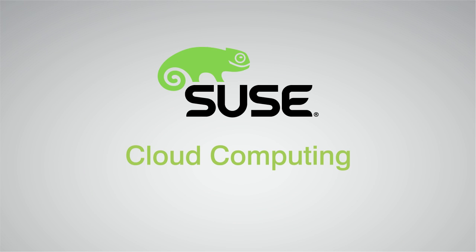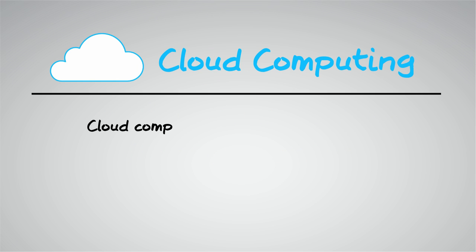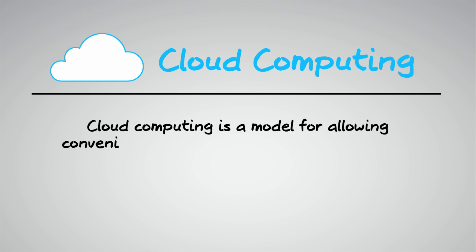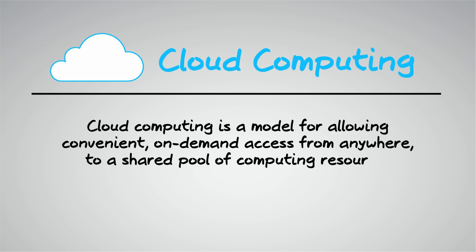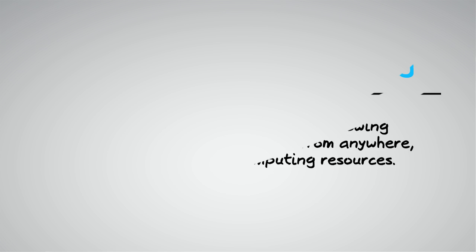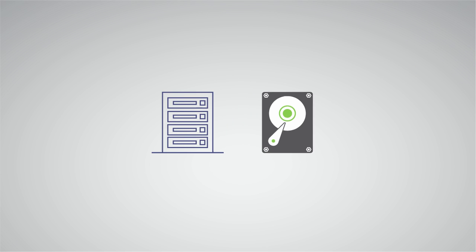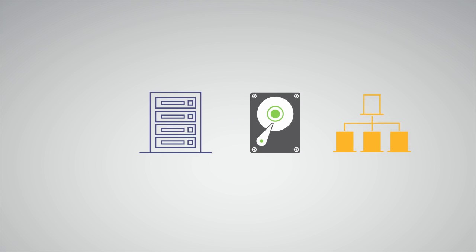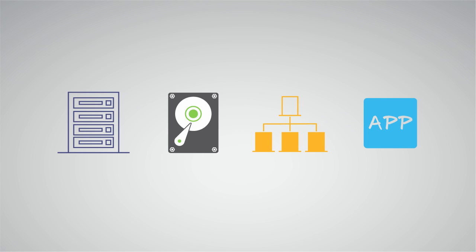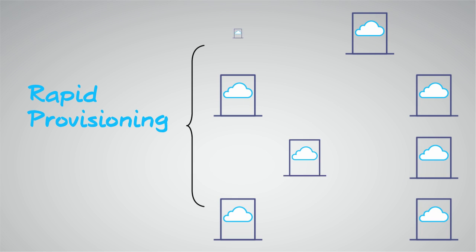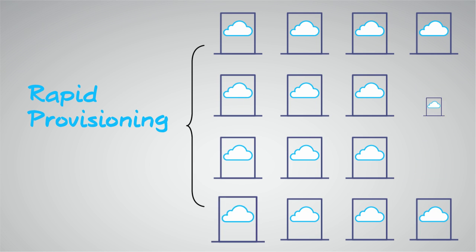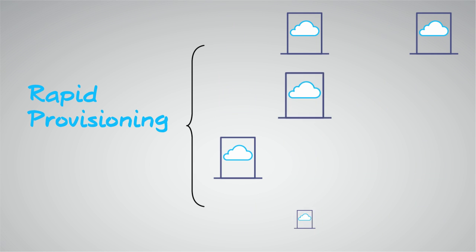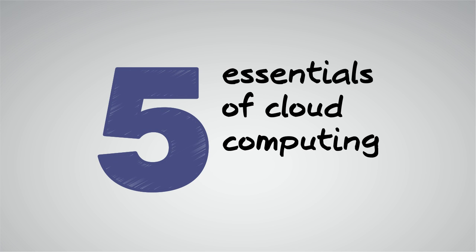Let's talk today about the fundamentals of cloud computing. Cloud computing is a model for allowing convenient on-demand access from anywhere to a shared pool of computing resources. These can include servers, storage, networking, applications, and services that can be rapidly and easily provisioned and released. The cloud model includes five essential characteristics.